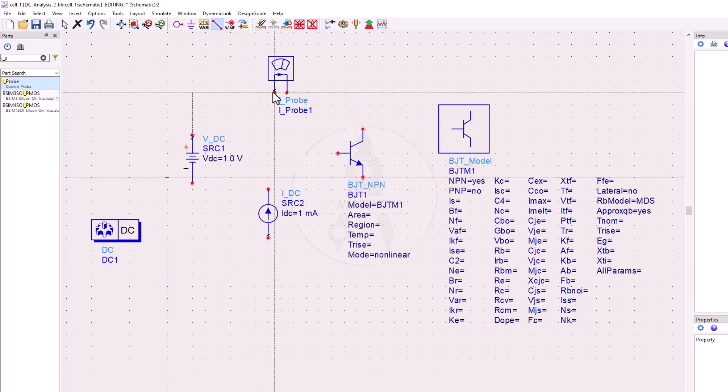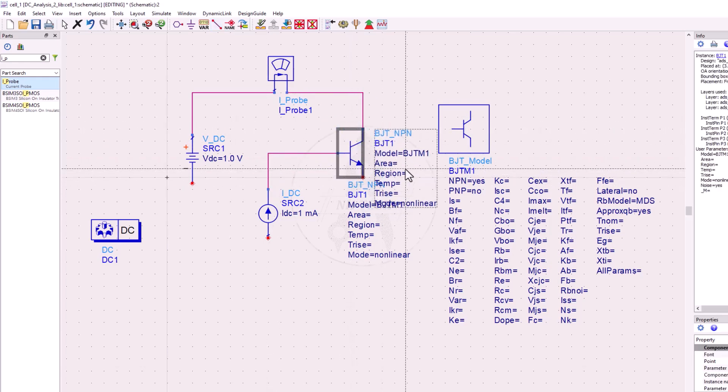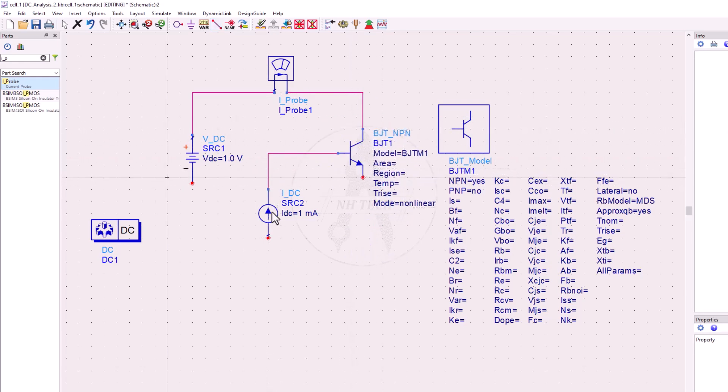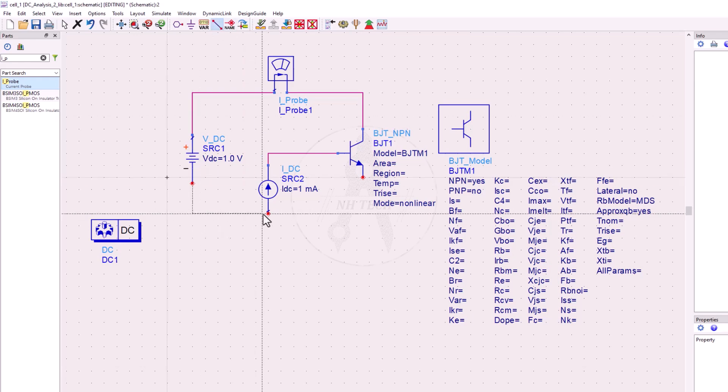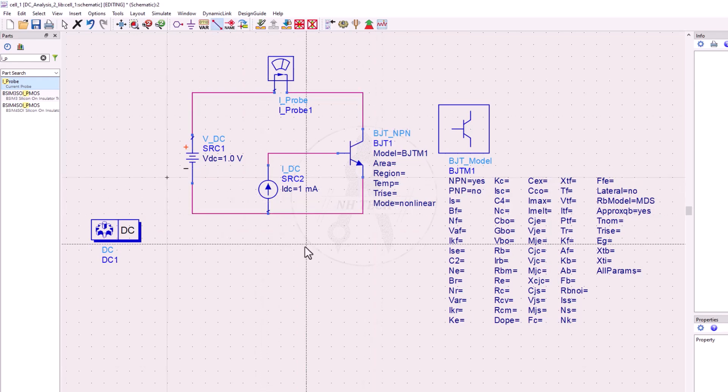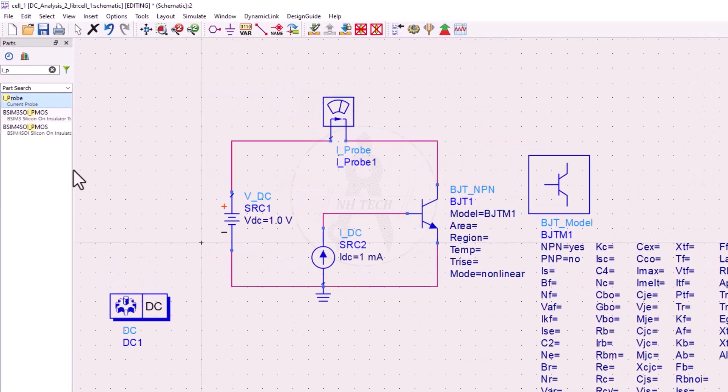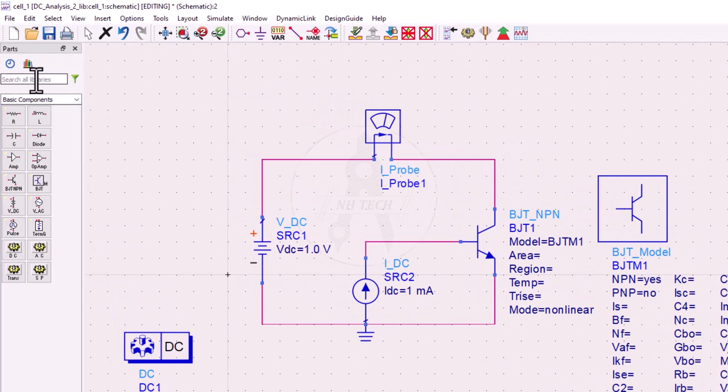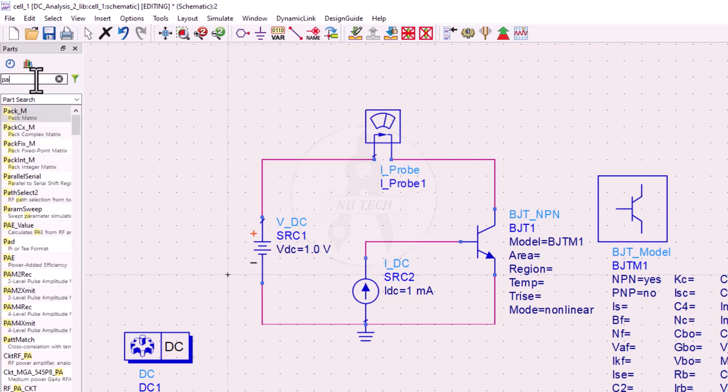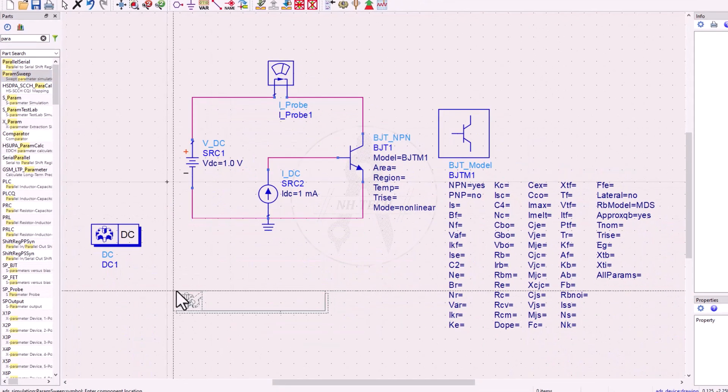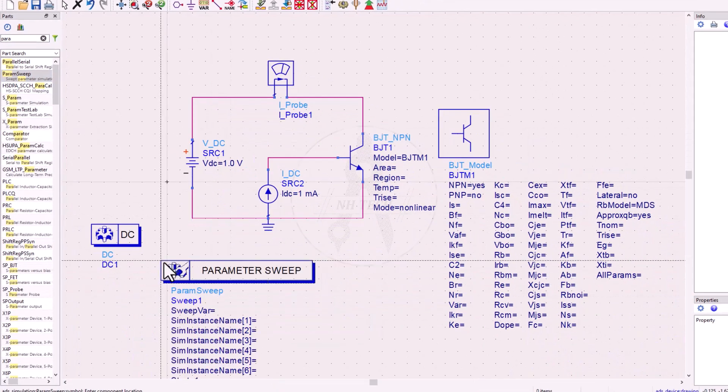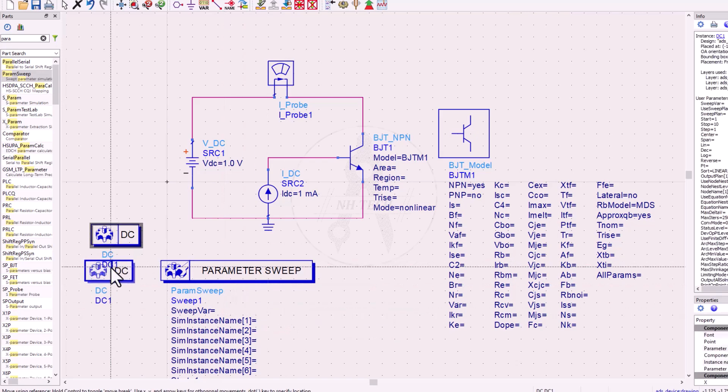Make the connections. The next step is to place a parameter sweep simulator into the schematic.